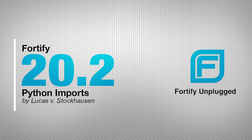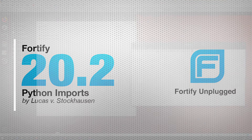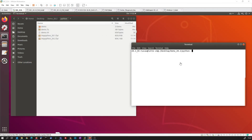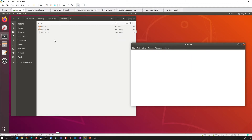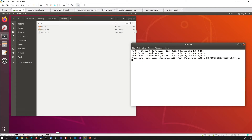Before we go into the presentation, let me quickly kick off this demonstration script here so we can have a look at this later on. You can see that the FPR files have been deleted in this folder, so this is running right now.